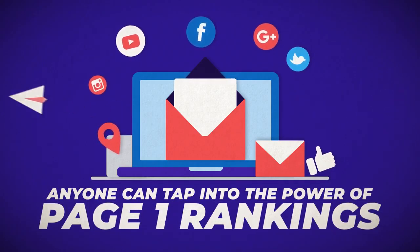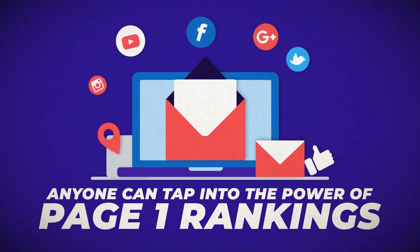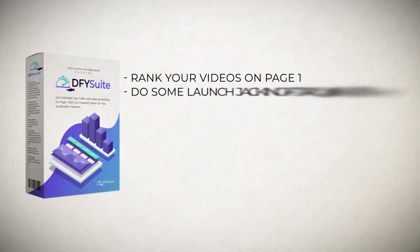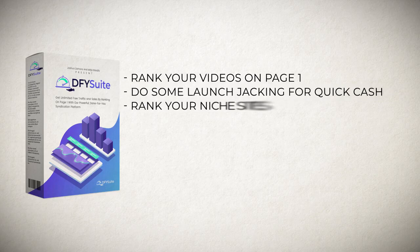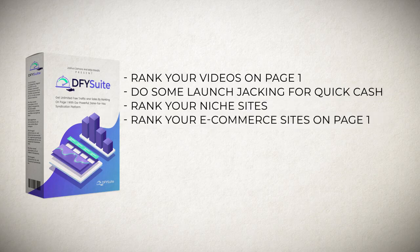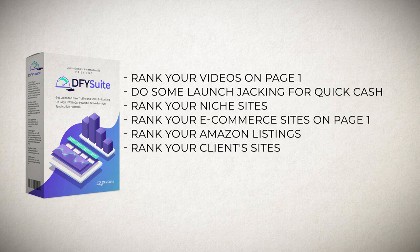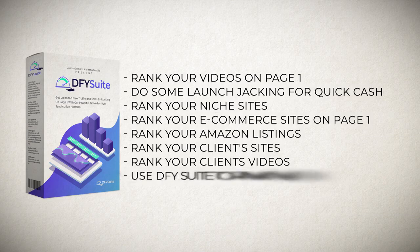And you'll be able to rank your videos on page one, do some launch jacking for quick cash, rank your niche sites, rank your e-commerce sites on page one, rank your Amazon listings, rank your clients' sites, rank your clients' videos since you'll be getting agency license as a free bonus. Pretty much you'll be able to use Dump4U Suite to rank any URL you'd like to get traffic for.